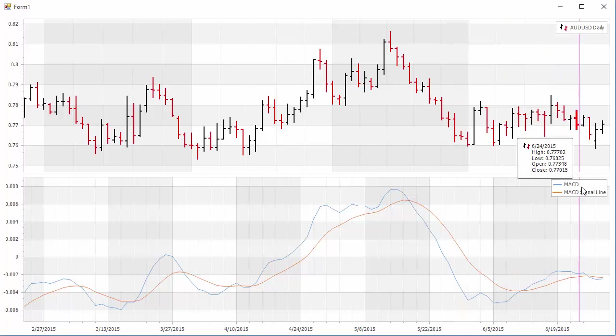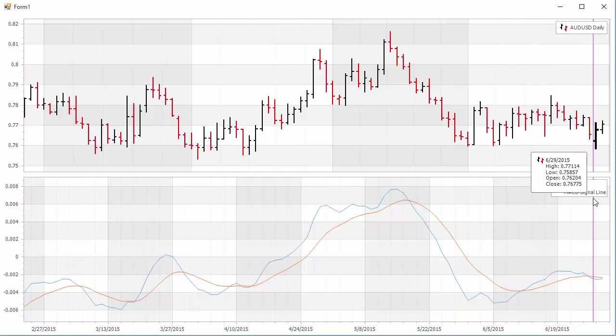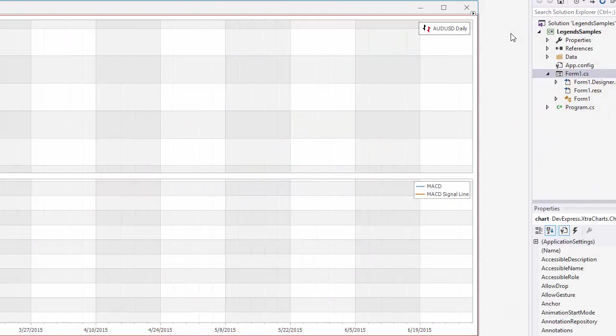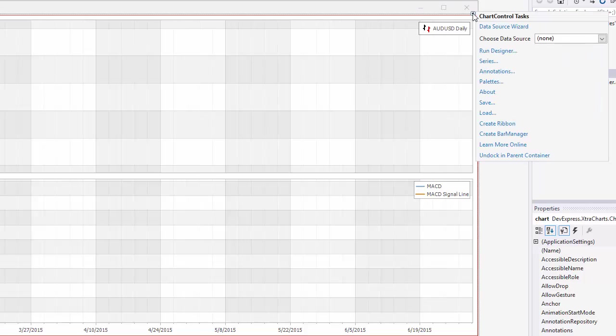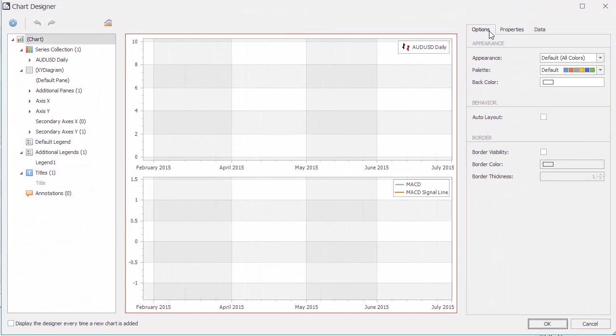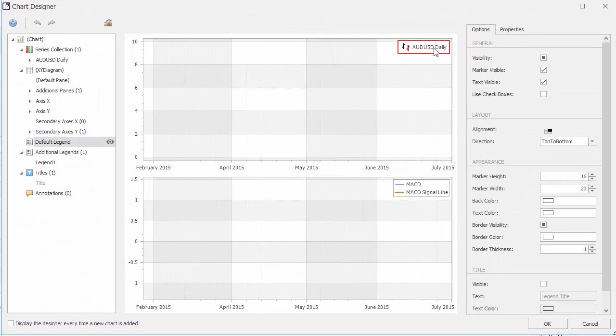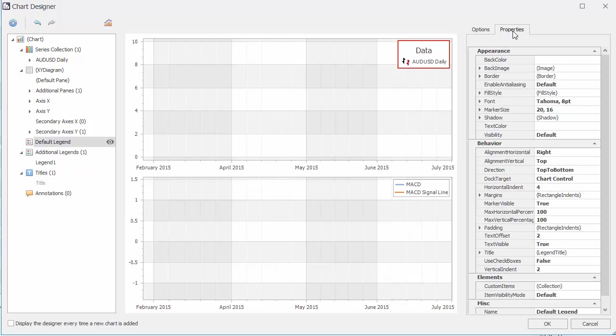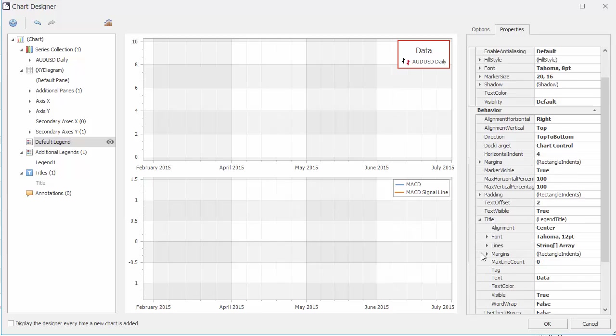And everything looks good. Let's go back now and add some titles. Open the designer again and select the first legend. In the Options tab, check Visible to show the title. I'll change the text here to Data, and then adjust its spacing.